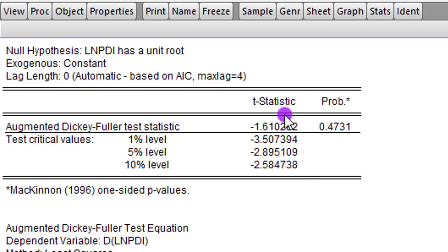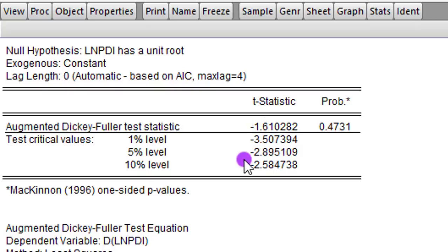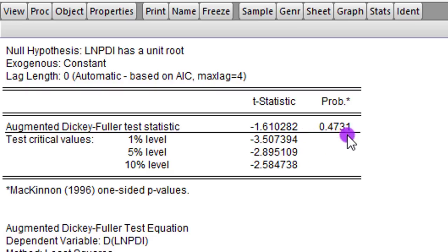From what we are seeing here, the absolute value of the LPDI series is lower than the indicated critical values, even at the 10% level. So this one tells us that LPDI has a unit root. So how do we correct this?